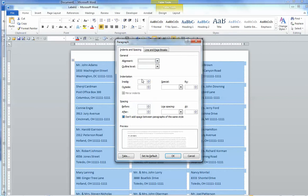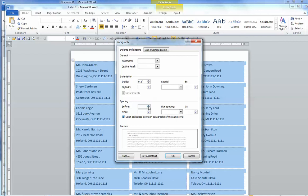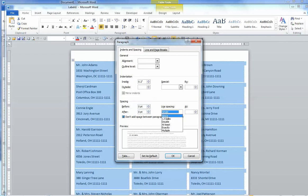We want the indentation to be 0.2. That will get it away a little bit from the left-hand margin. We want the spacing before and after each line to be 0 and single spaced. And click OK.